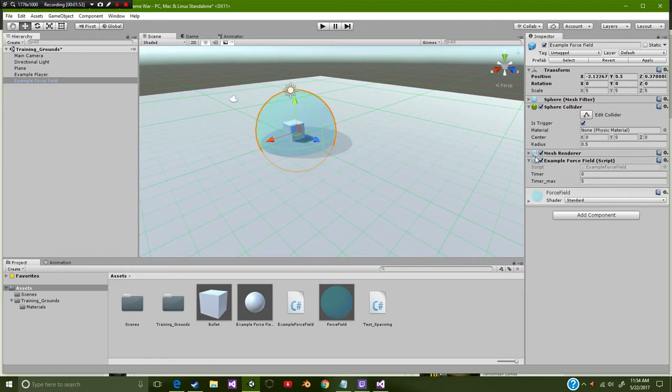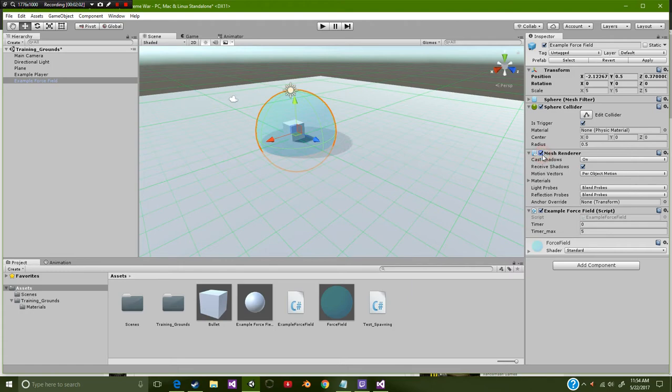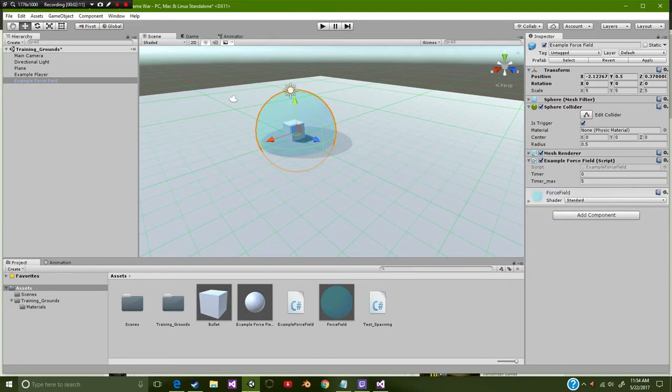Now I also activated this script right here, and of course we're going to get into that in a second. You can decide to have the mesh renderer on or off. I would advise having it on if you want to add any form of texture on it, but it's your call.